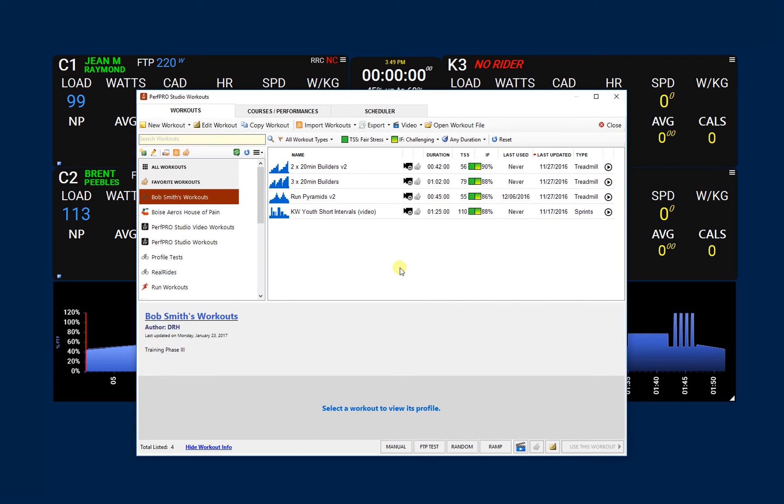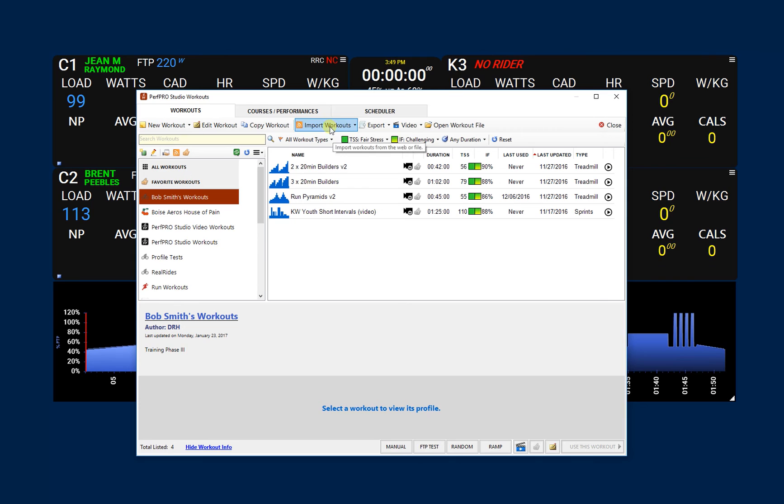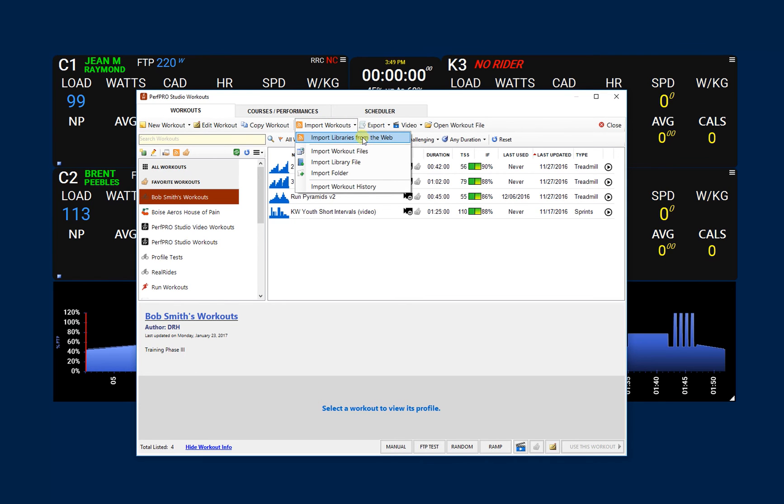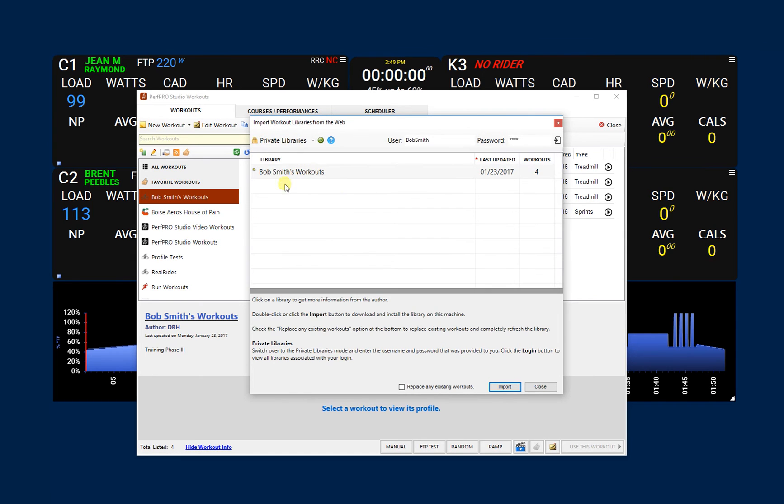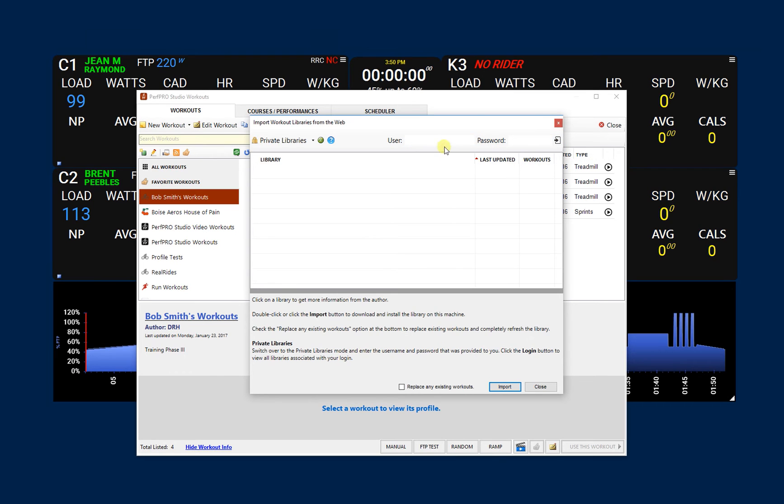Now what you're going to do is email Bob that username and password. He's going to get that email and come into PerfPro Studio on his end, go into the workout library, and now he's going to import. You've got the import button here or you've got the import button up here with other options. I want to import libraries from the web. The first thing that always defaults to are these public libraries, so what I want to do is go to the private libraries. In this case, Bob Smith was already entered in for us because I'm on the same machine, but Bob would be entering it in here. So if we actually just had it blank for starters, came back and said Bob Smith and used test for password...